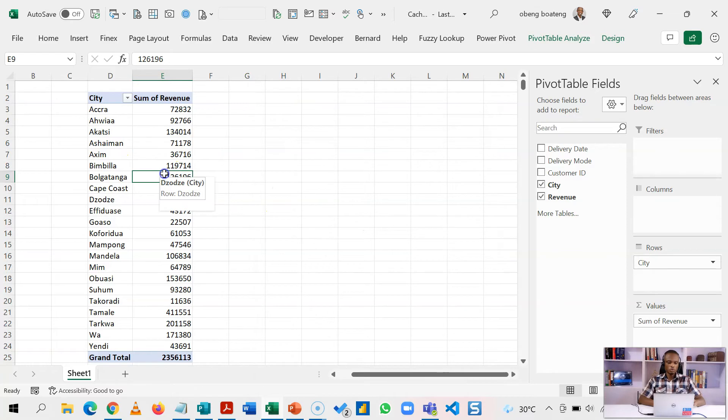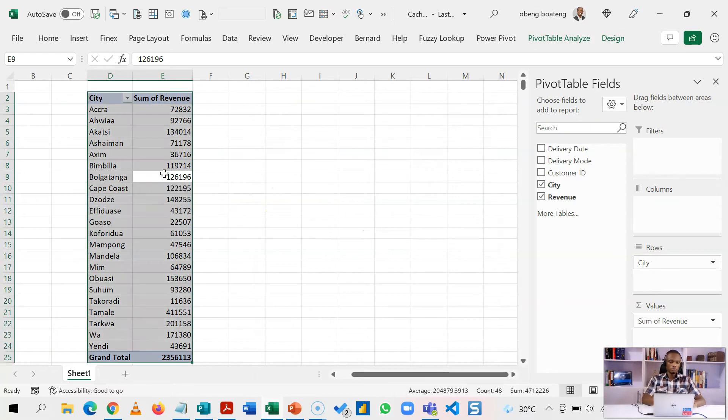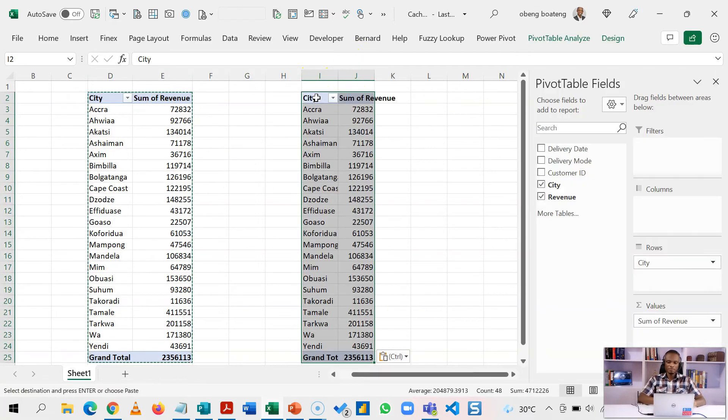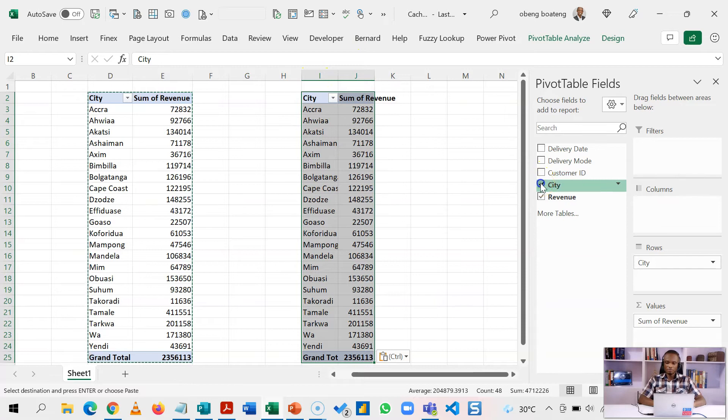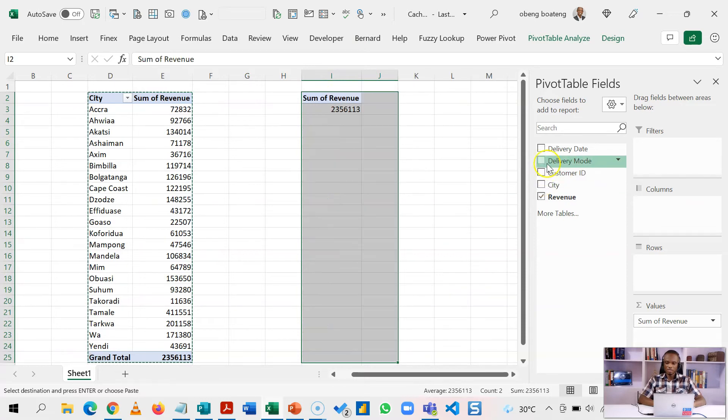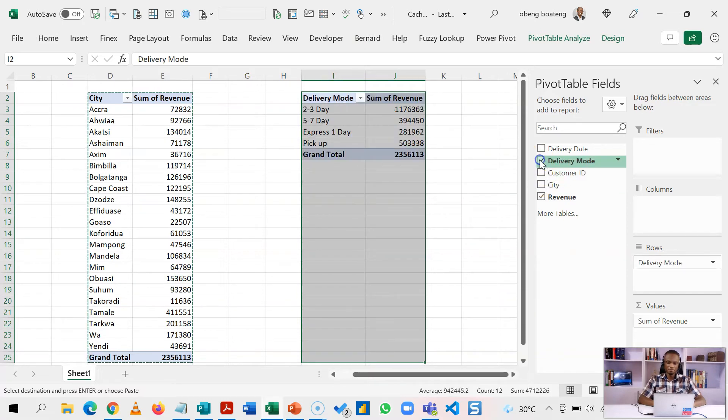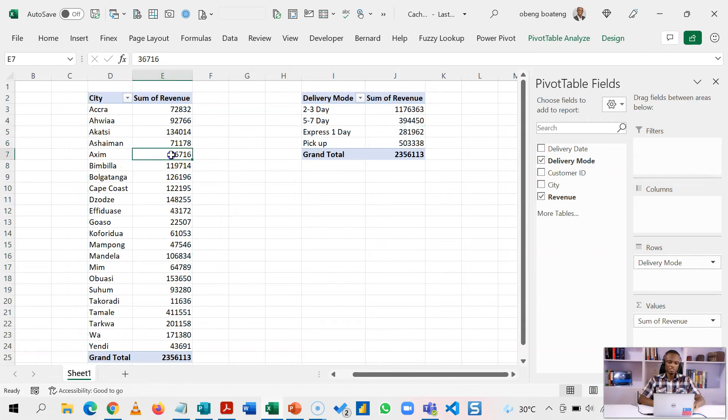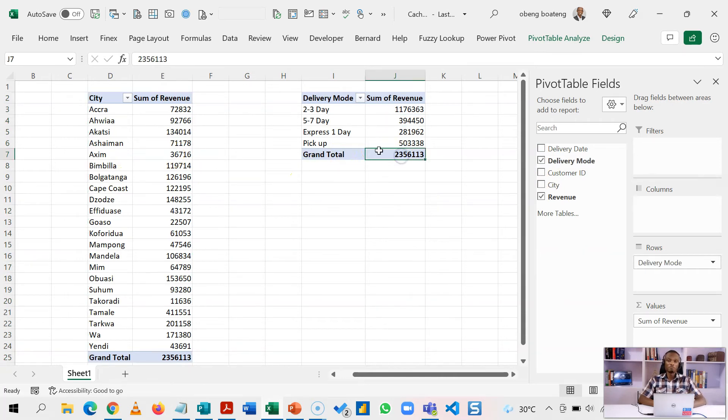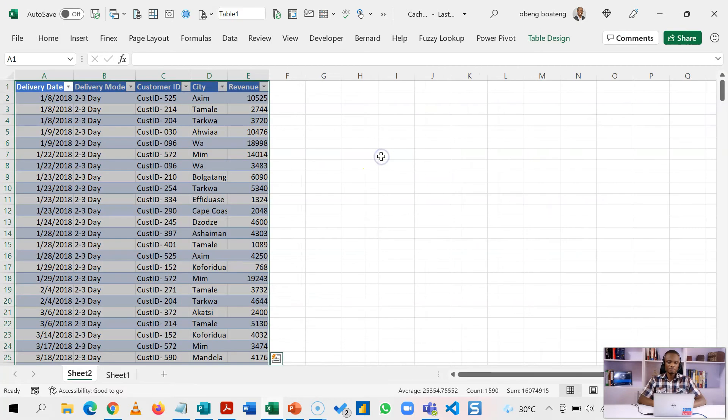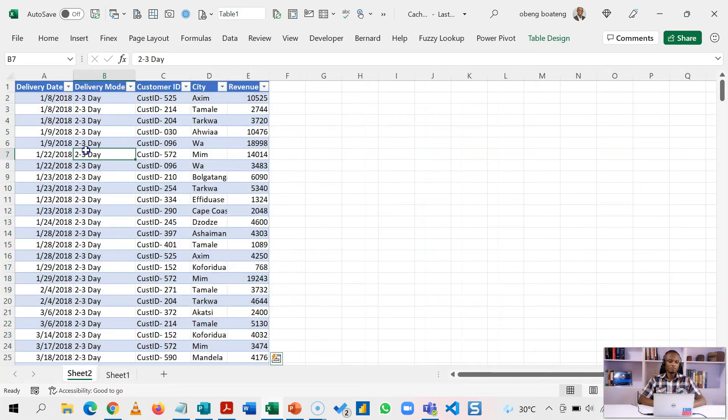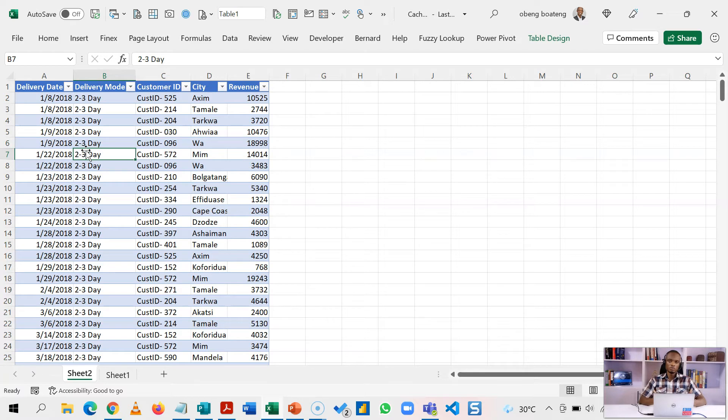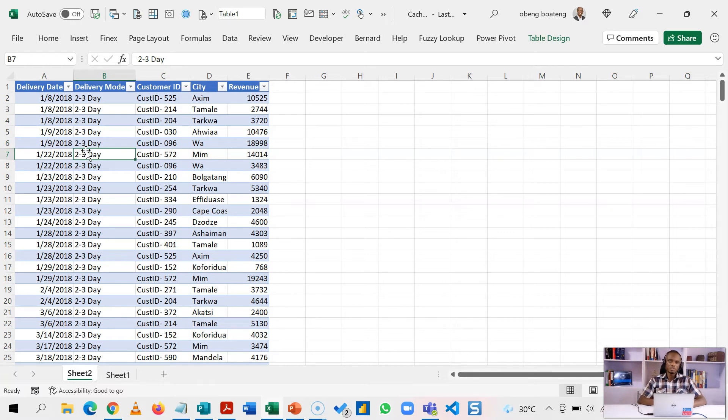I can also copy the same pivot table, paste it, and this time around I want to analyze by delivery mode. This is still reading from the same cache. If you want to get back your original data, you take any unfiltered grand total. If I double click it, then my original data source comes back. If you are using static data you may want to delete the original data and use the cache to make it easily accessible and reduce the processing time.